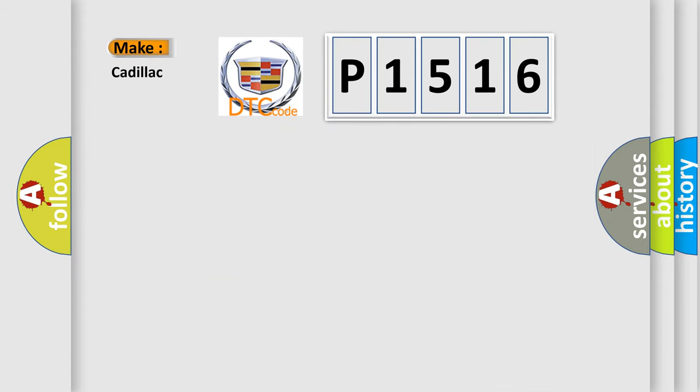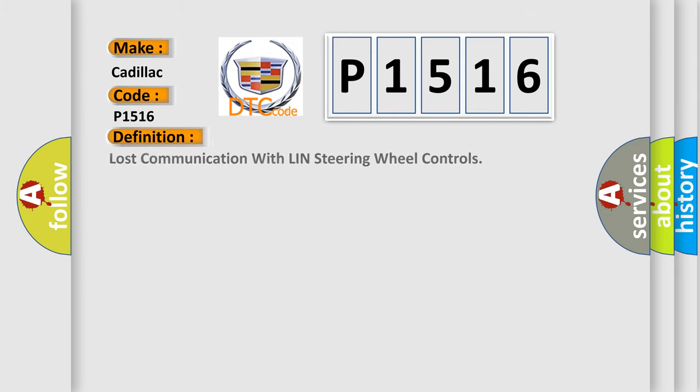So, what does the diagnostic trouble code P1516 interpret specifically for Cadillac car manufacturers? The basic definition is Lost communication with Linn steering wheel controls.